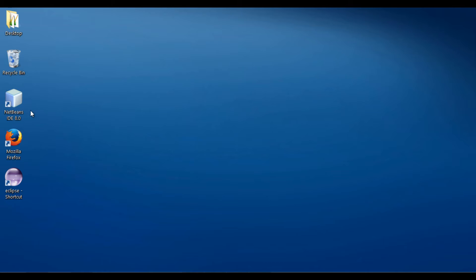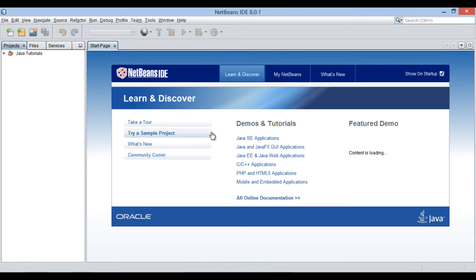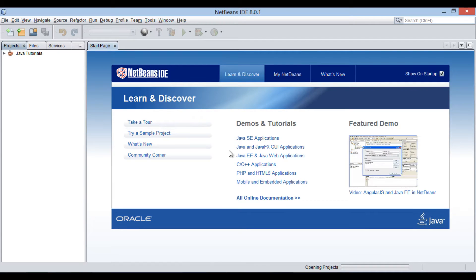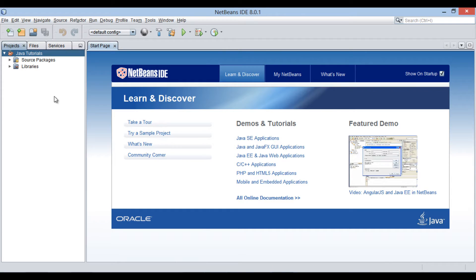Let's move ahead to NetBeans IDE and see how this concept works. Friends, in order to convert string to numeric values in Java, let's create a Java class in Java Tutorials Java project.